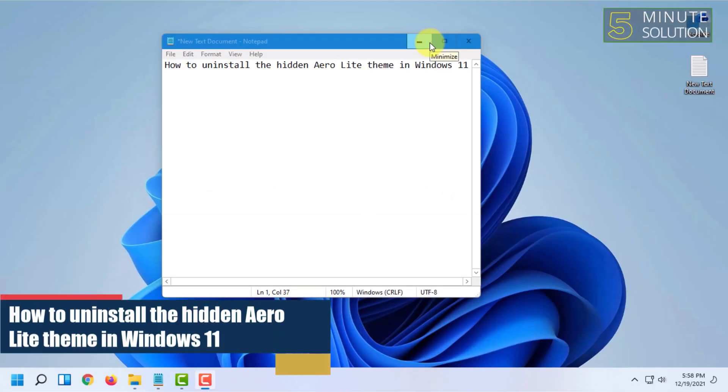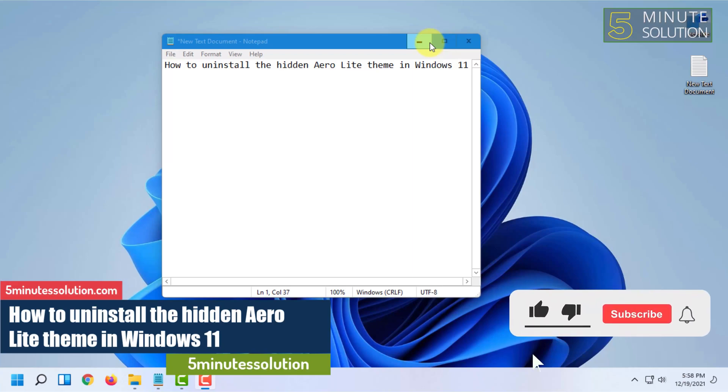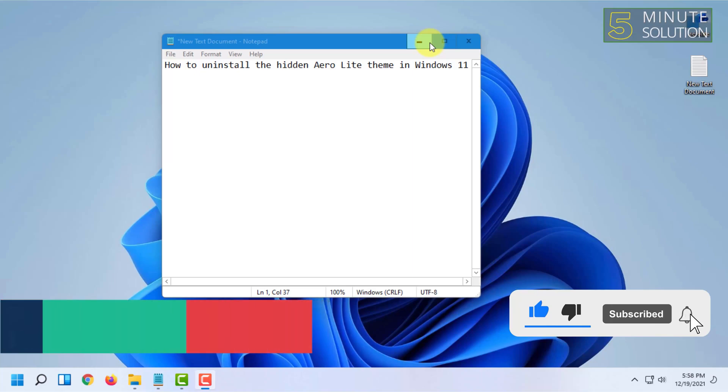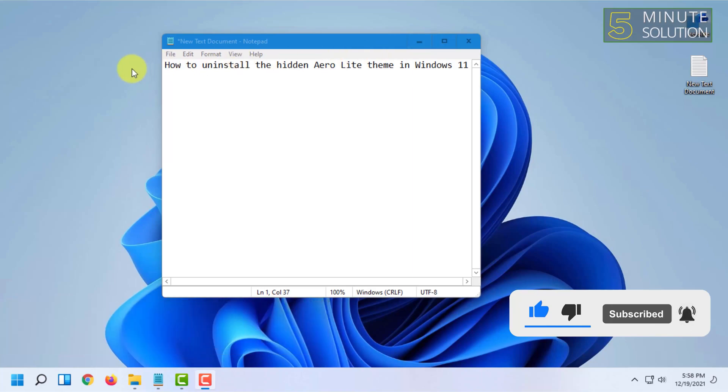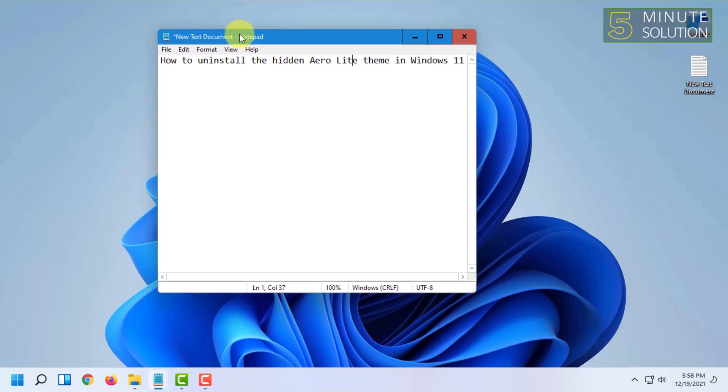Welcome to Five Minute Solution channel. In this video, I'm going to show you how to uninstall the hidden Aero Lite theme in Windows 11. In an earlier video, I showed you how to install it.